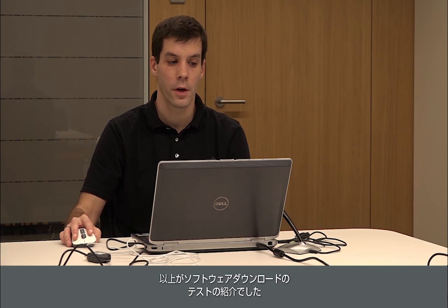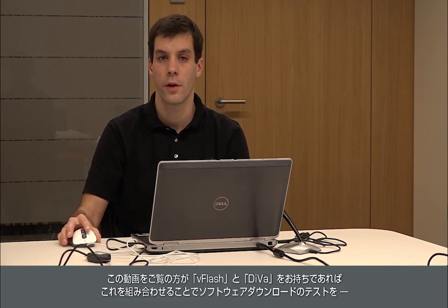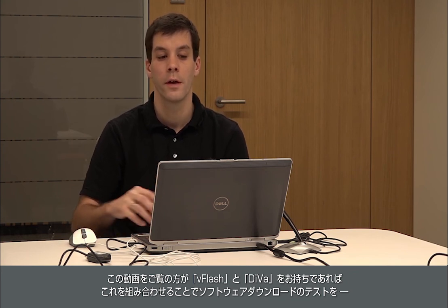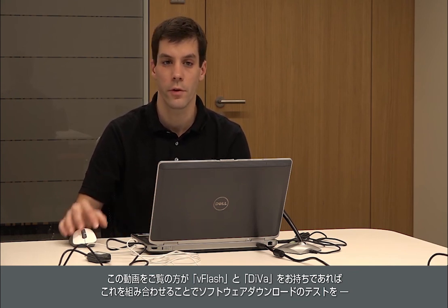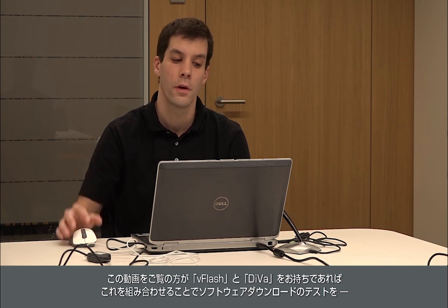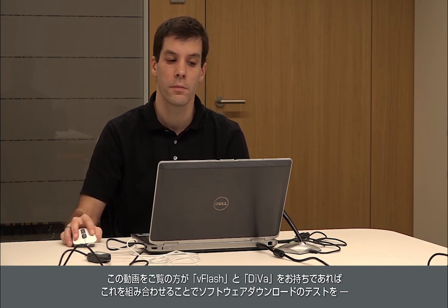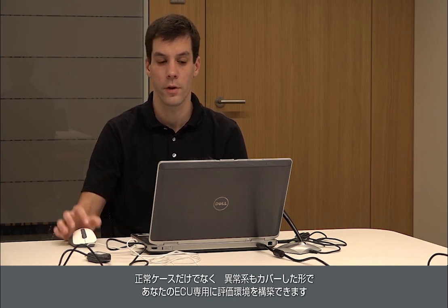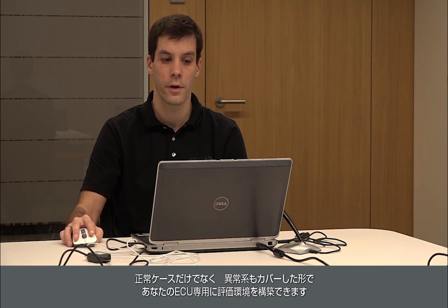Okay, so that's it for our software download test. So if you also have vFlash, if you got Diva, you can combine those two tools to also generate software download tests which test how robust your module is when downloading software or when errors occur during the software download process.